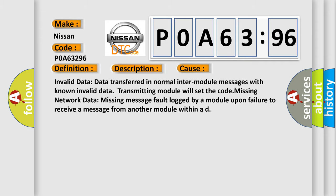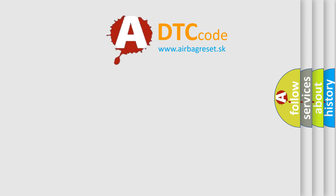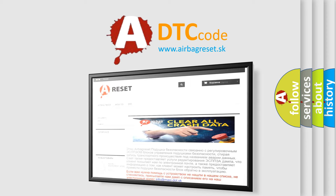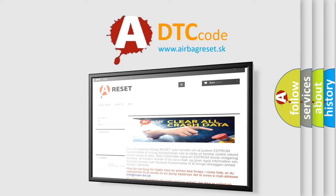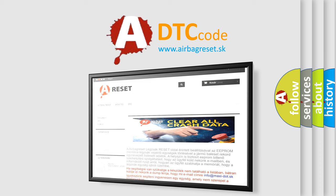The Airbag Reset website aims to provide information in 52 languages. Thank you for your attention and stay tuned for the next video.